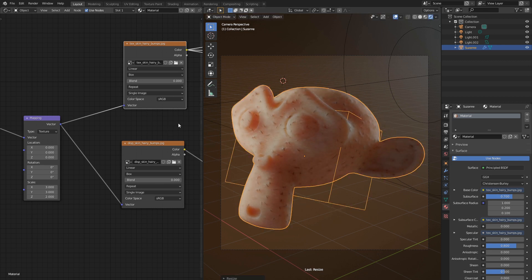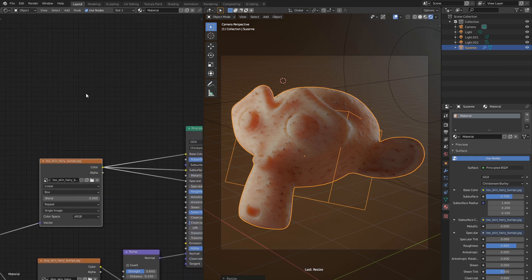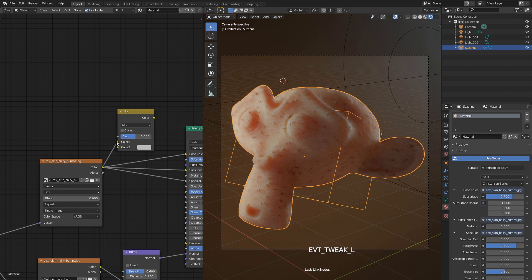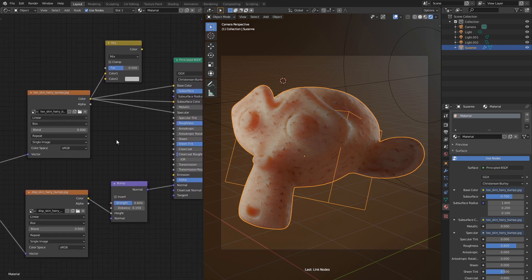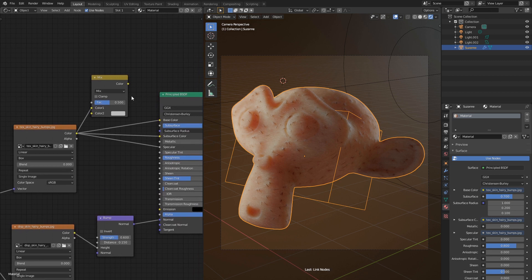Now let's give it more fleshy soft look. Add color Mix RGB node. Connect texture output with the first color socket. See how soft it just became? Now connect mix node with all the shader inputs we had before.